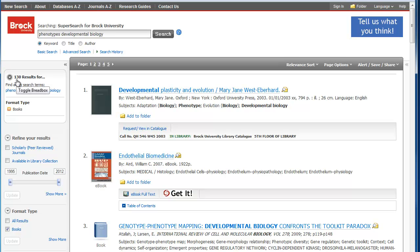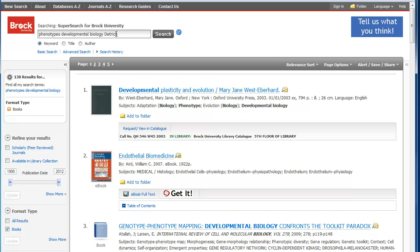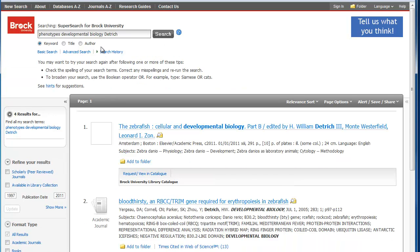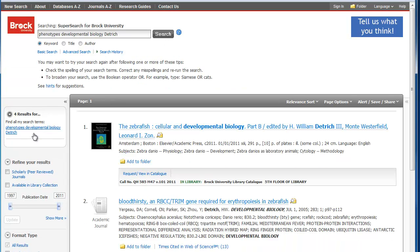But I have another key piece of information. And that is that the author's last name is Dietrich. So I'm going to add it to my keyword search and search again. And that actually narrows it down to four results.